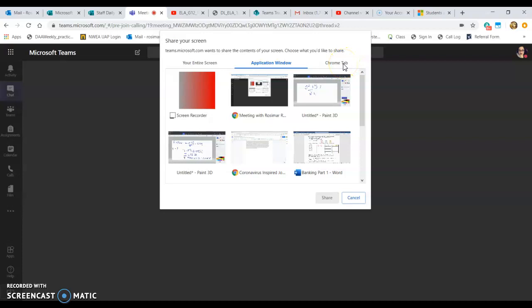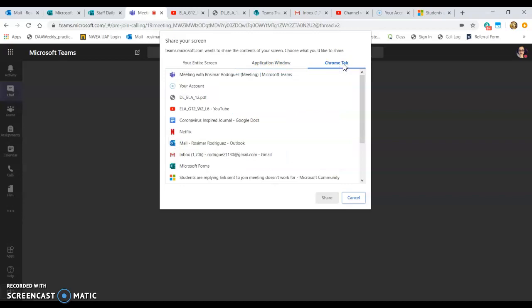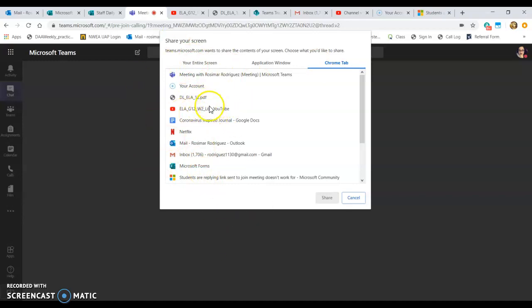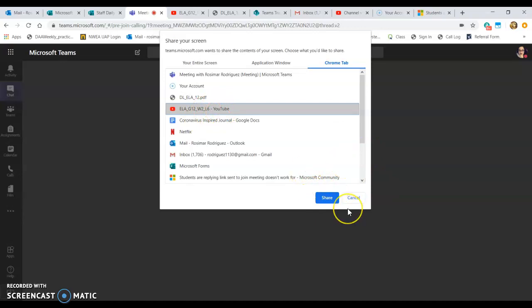If you just want to focus on a particular tab — say you've got your mail, a class video, and open documents — and you only want students to see one tab, you can select 'Chrome Tab' and choose which tab to share. For example, if I only want students to view the YouTube video, I select that tab and click Share, and that's all they will see.